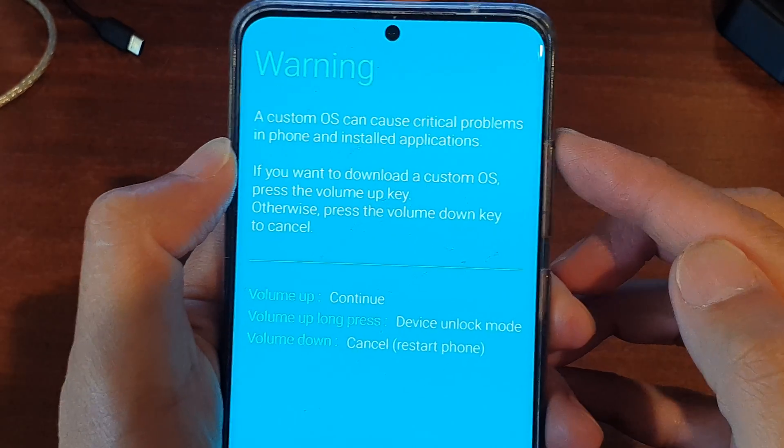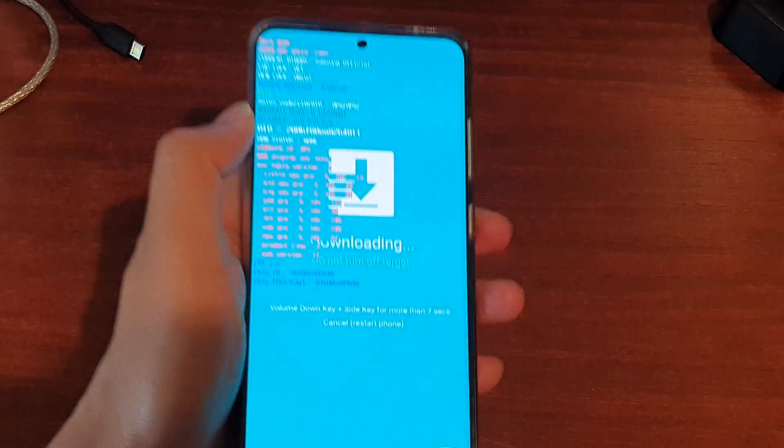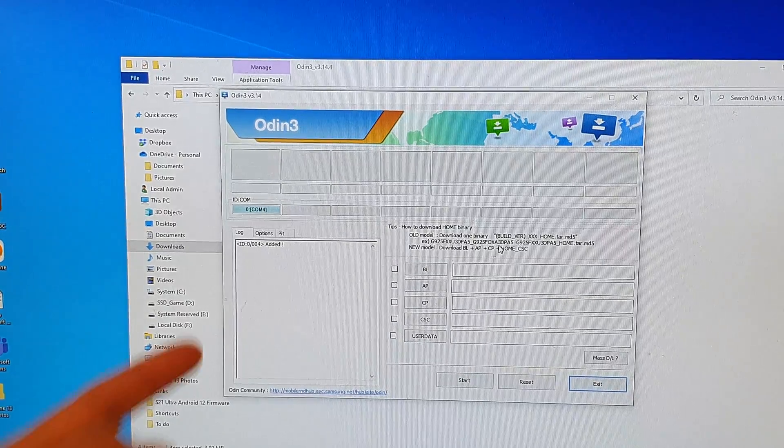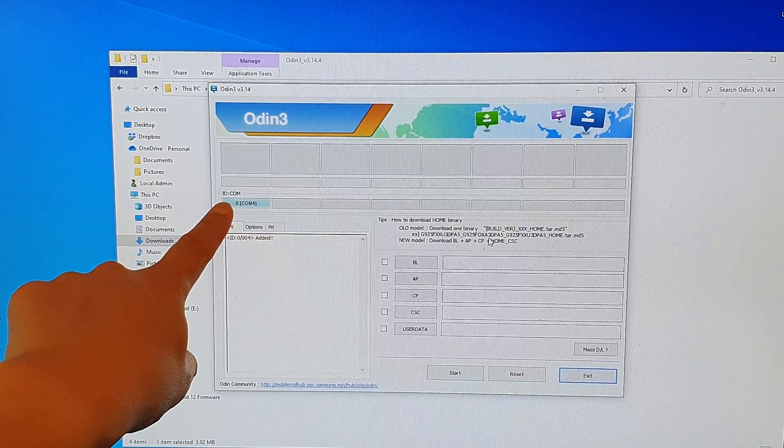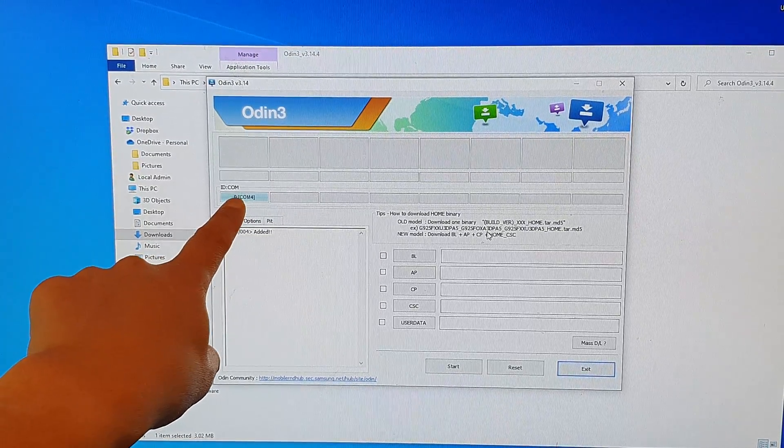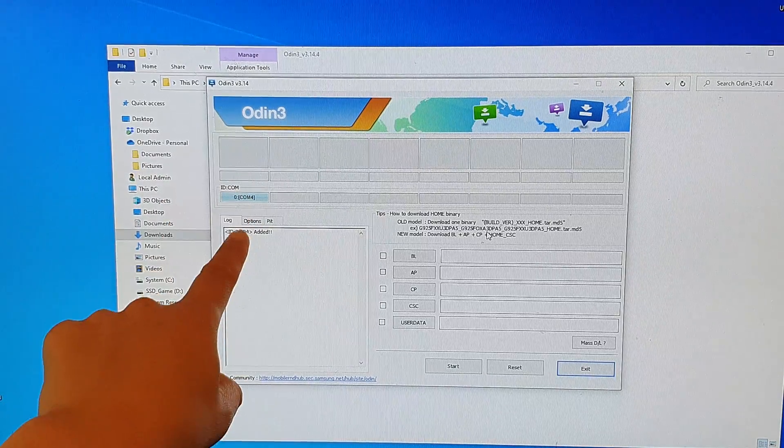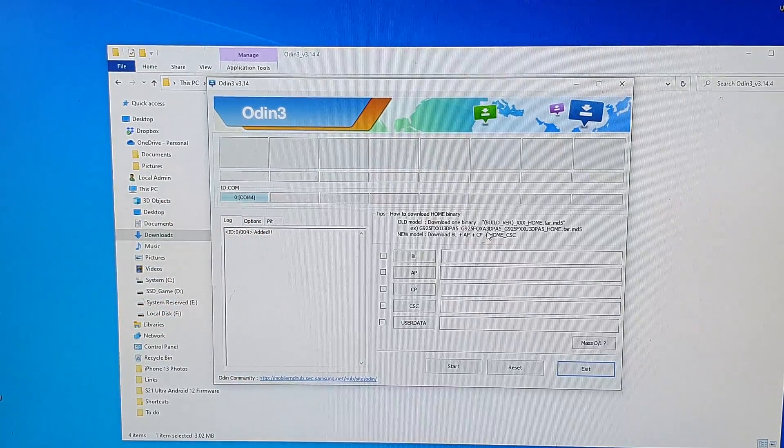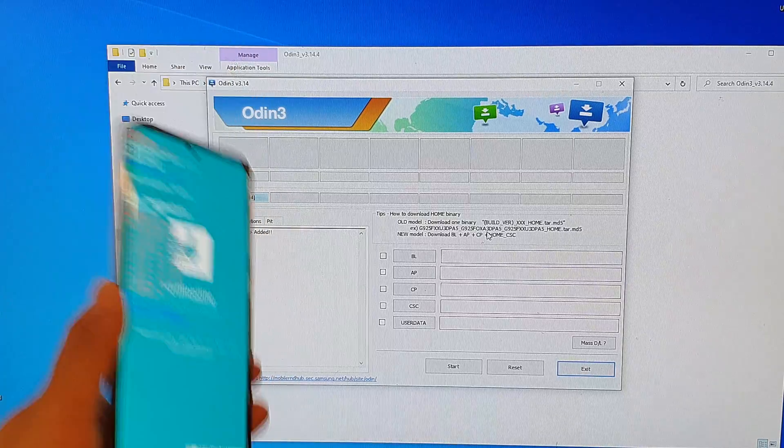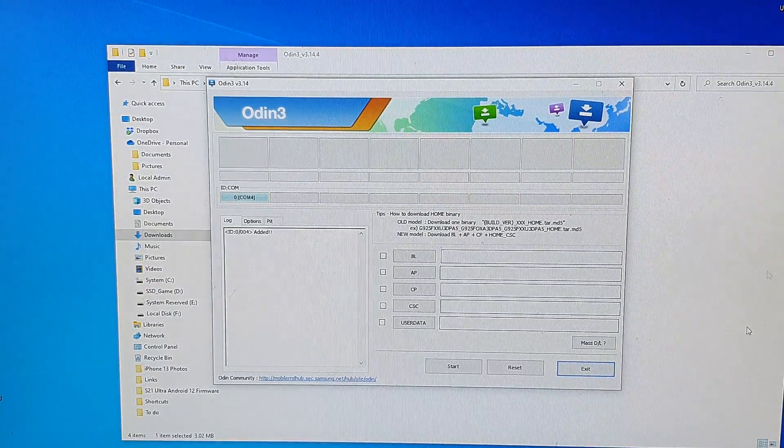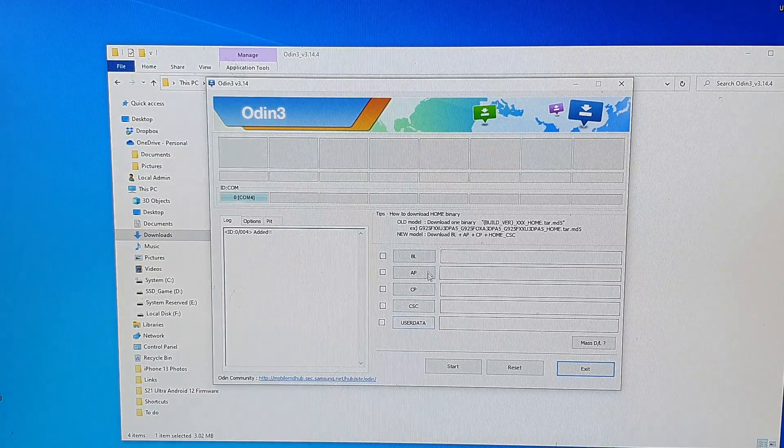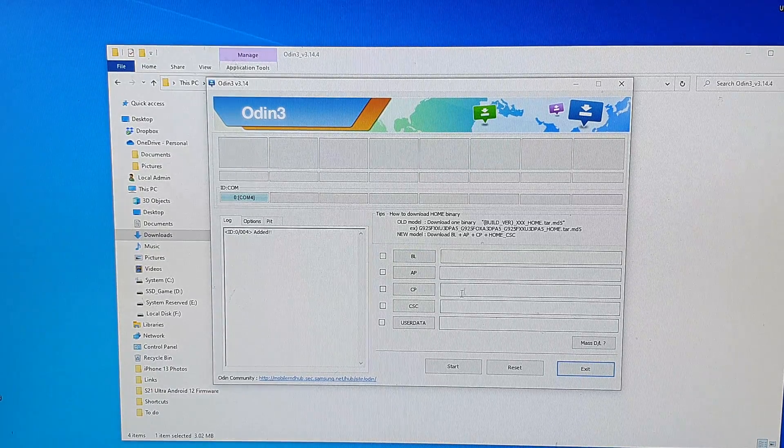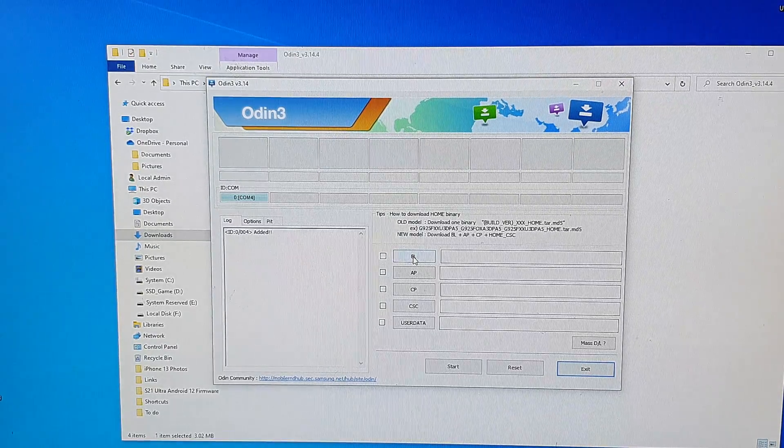Now you're in download mode. In Odin, you should see the application will start to detect your phone and will show zero COM4, and a device has been added. It has detected that the device has been added to the computer. On the right-hand side, there are all the different checkboxes here that we need to populate the files into. You can see here at the moment it's got BL.